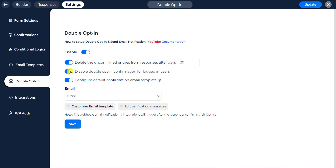You can disable double opt-in confirmation for logged-in users by enabling this option. It will disable the double opt-in confirmation for logged-in users — for example, if a WordPress user such as admin, author, editor, and others submits the form.